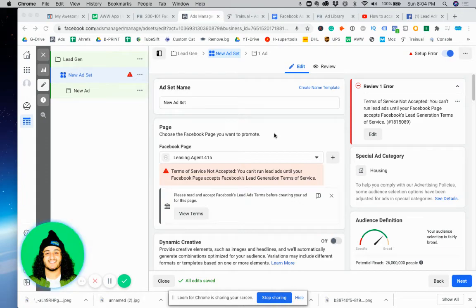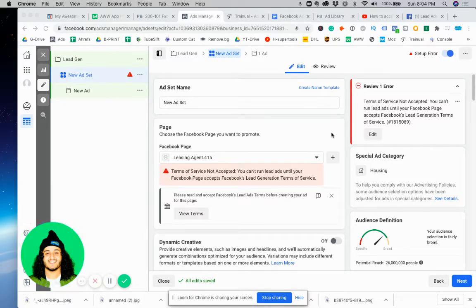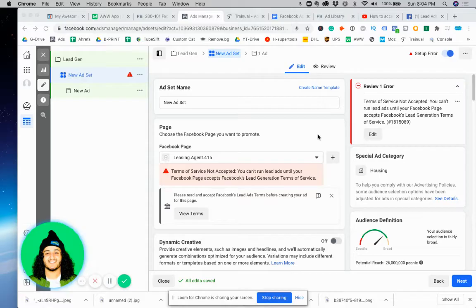Hello everyone and good evening. Welcome back to another video. Today I'm going to show you how to accept the Facebook Ads Terms of Service. If you're watching this video, you're probably in a situation where you're trying to run a lead generation ad but haven't yet accepted the Terms of Service on your Facebook page.